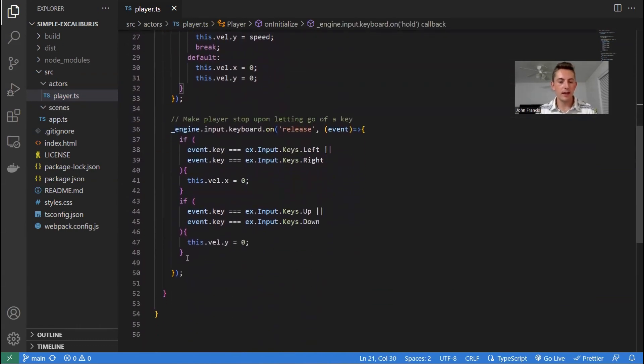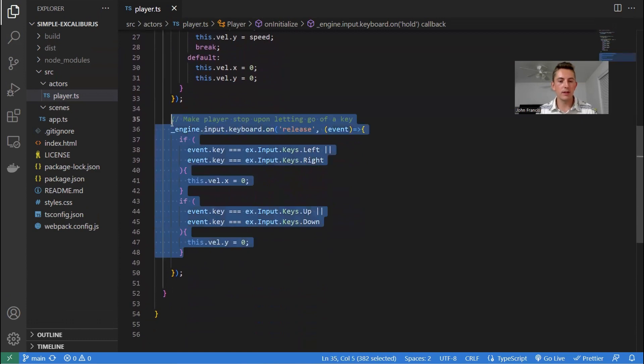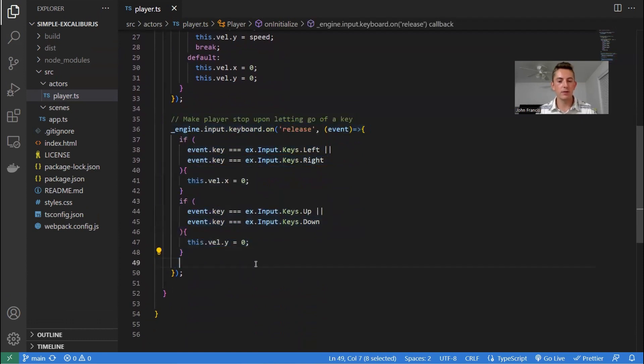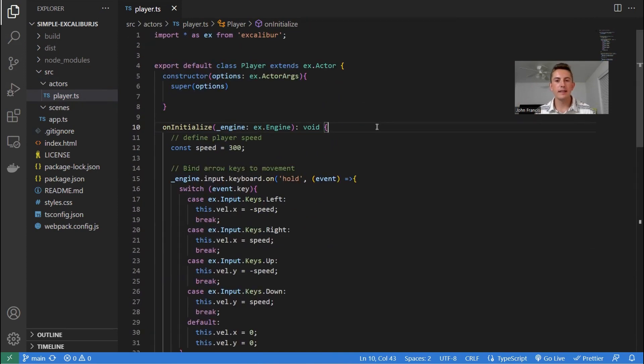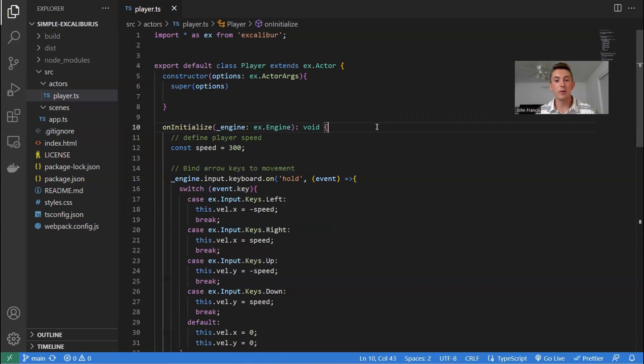And then down here we have this block of code. Just make sure that when you let go of a key, then the player stops moving. So the fact that Excalibur.js wants you to use TypeScript makes it a little bit more complicated to get this code ready for distribution.